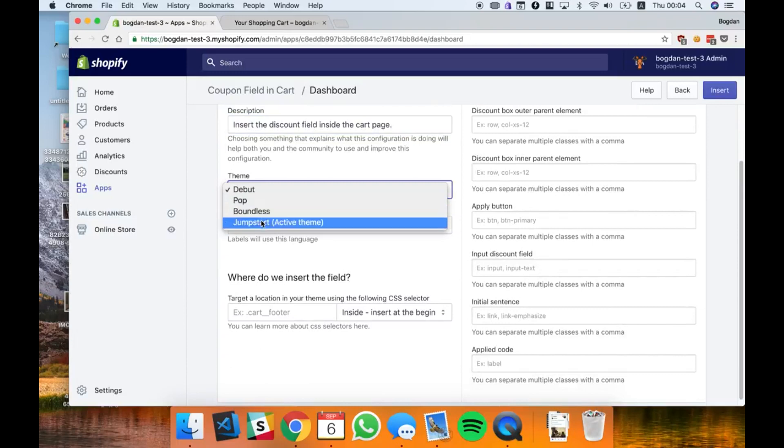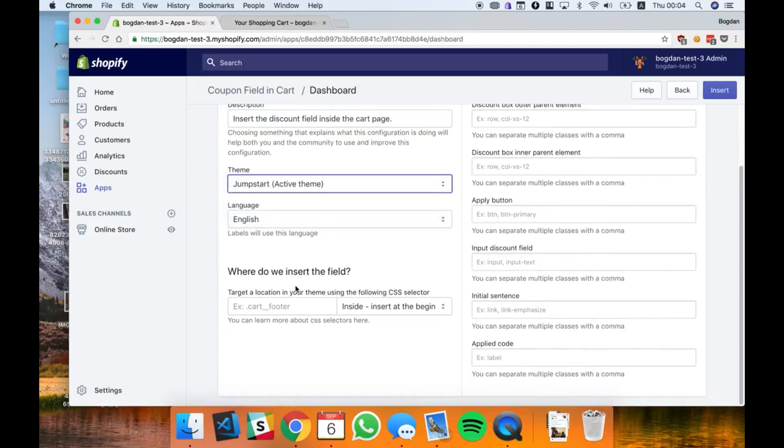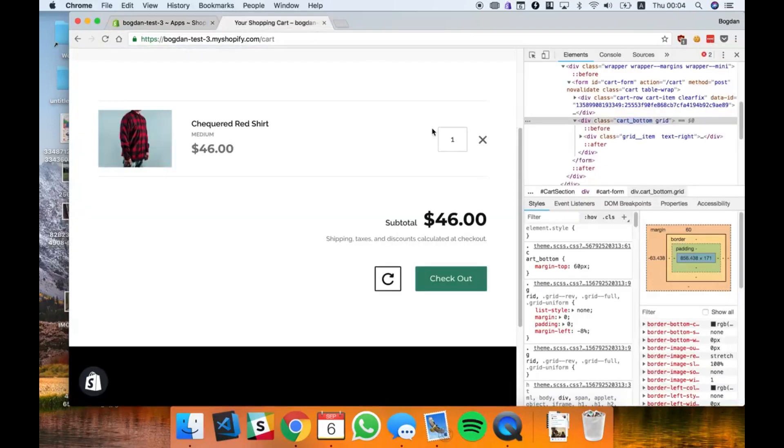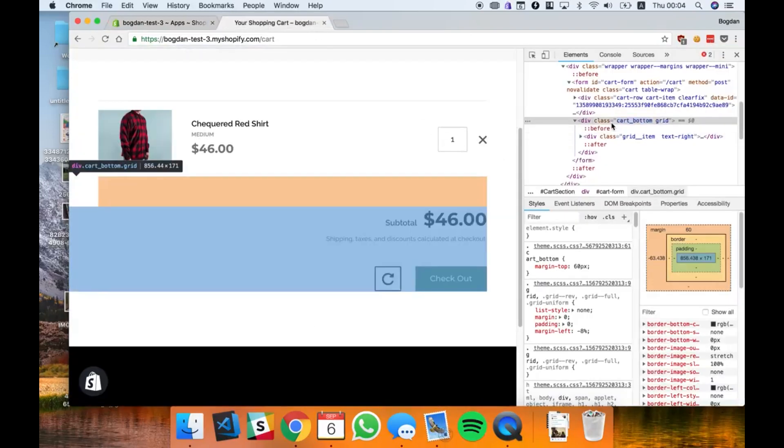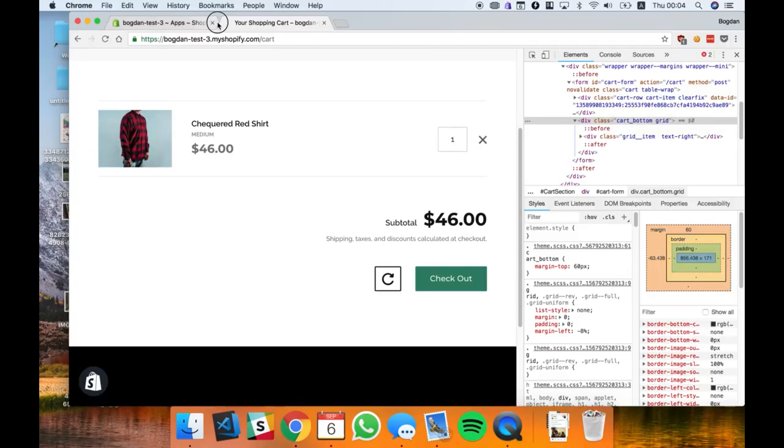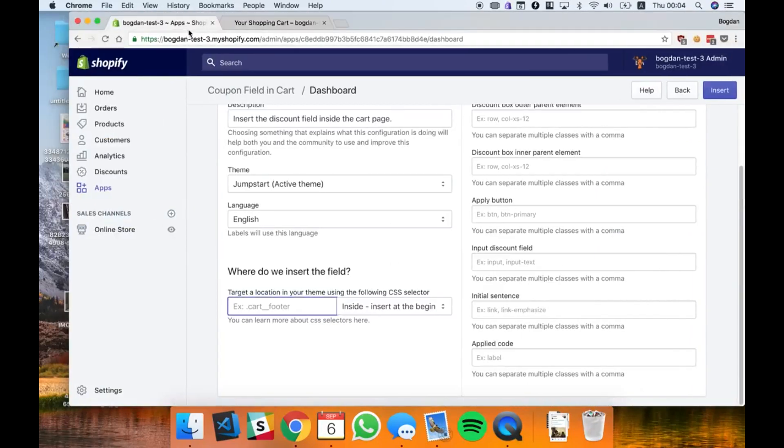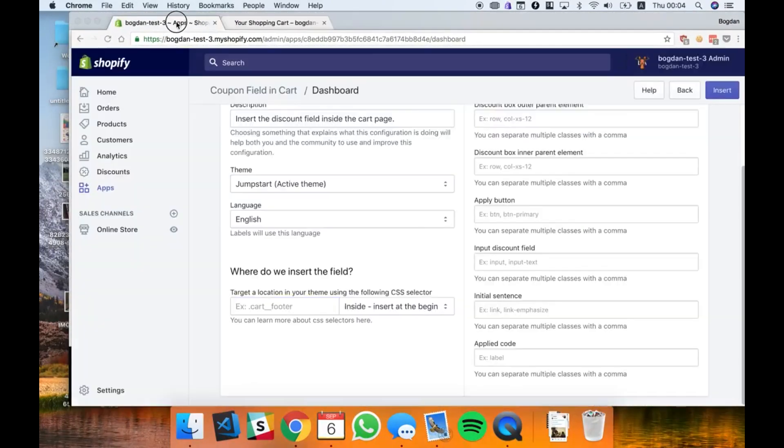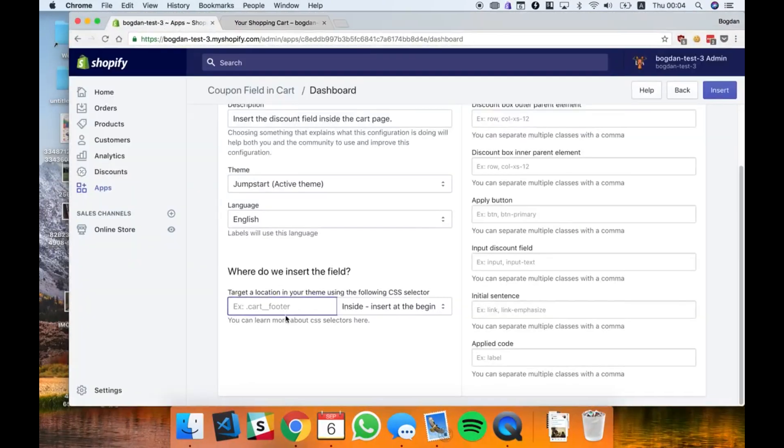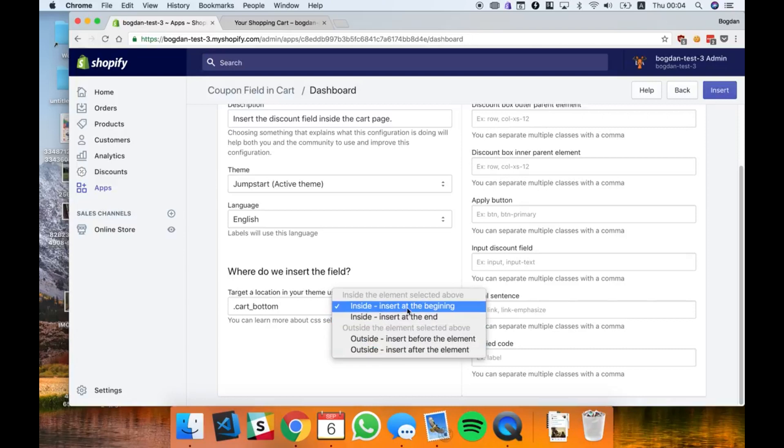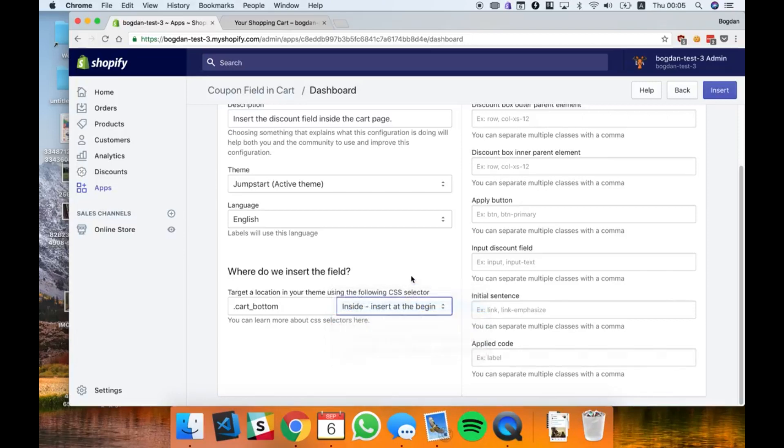I'm creating this configuration for jumpstart. The first step is to target the location in the theme using a CSS selector. The location I want to choose is this one right here, cart bottom, and I want to insert it inside the cart bottom at the beginning right here.